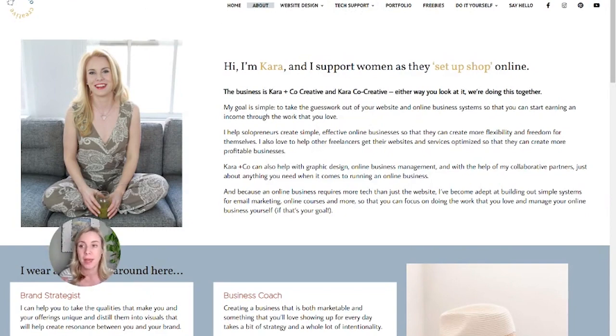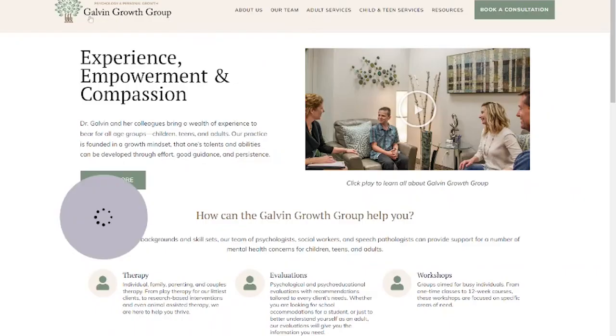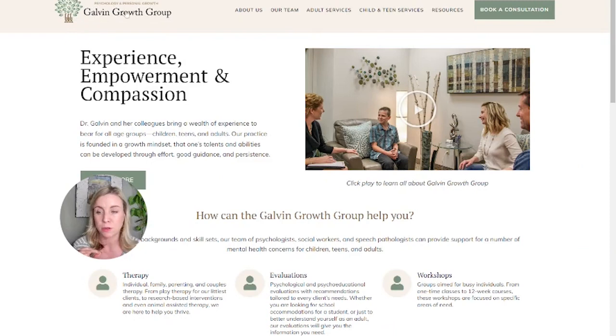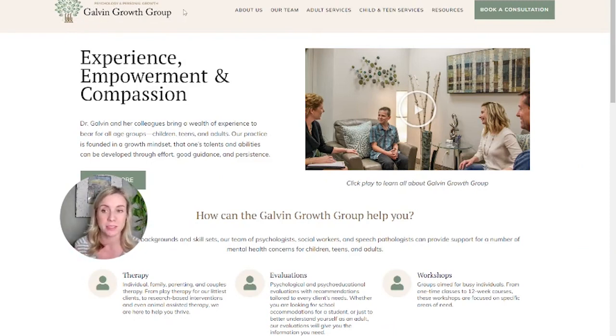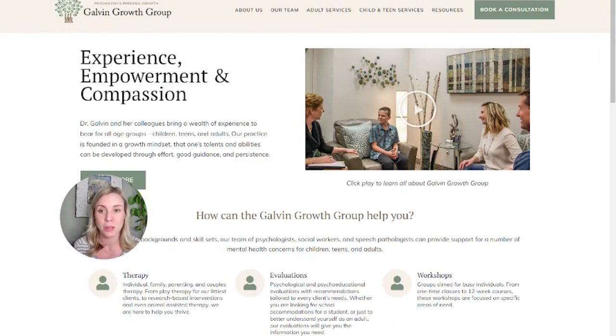I typically recommend having a longer formatted logo like this website. You see the Galvin Growth Group. It has a little tree icon, but all the text is to the right of it, so it can fit in this menu bar without making the menu bar nice and big.